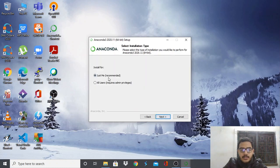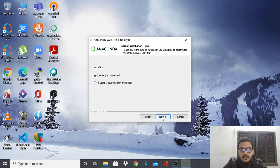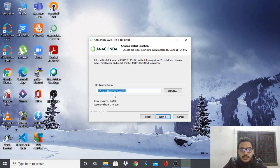Click Next, then I Agree. Note that here you are installing it for just one individual, so select 'Just Me'. If you have other users on your PC you can select 'All Users', but you need admin rights for that. Then click Next and select the installation location — it requires about 2.7 GB of space to unload all the packages for Python and data science.